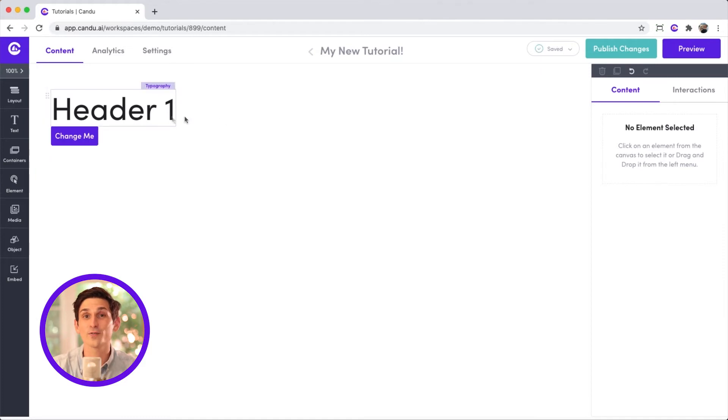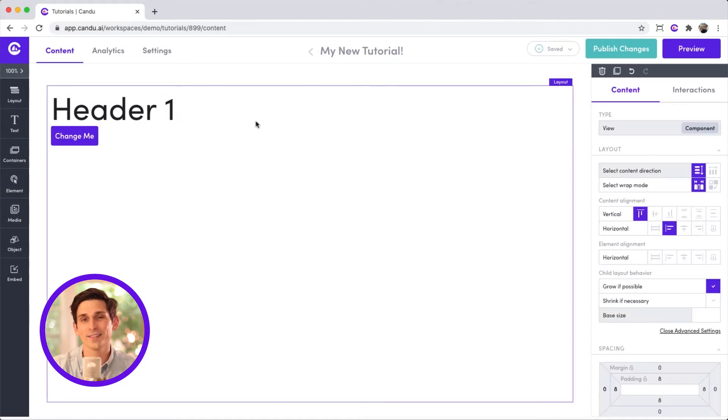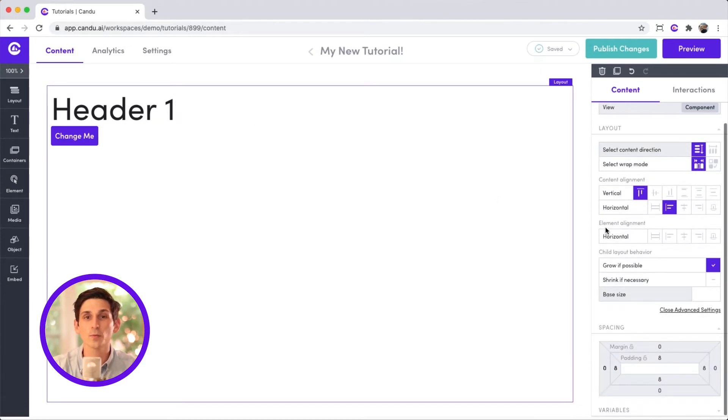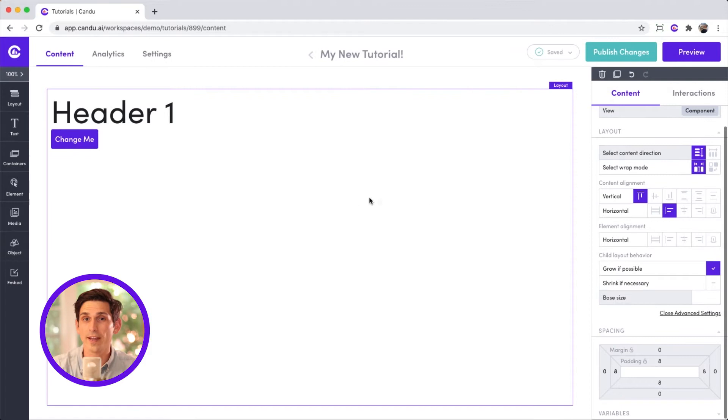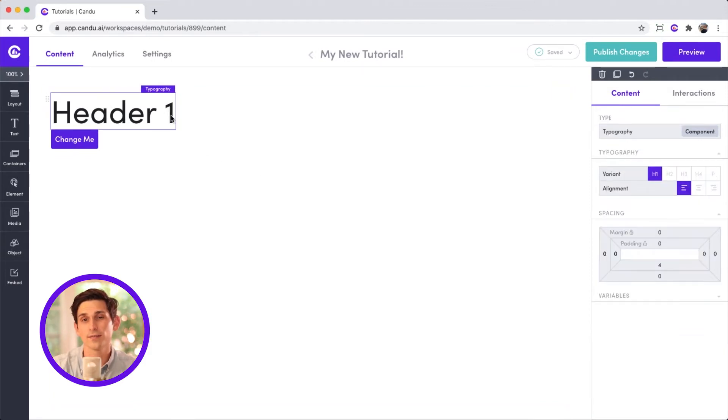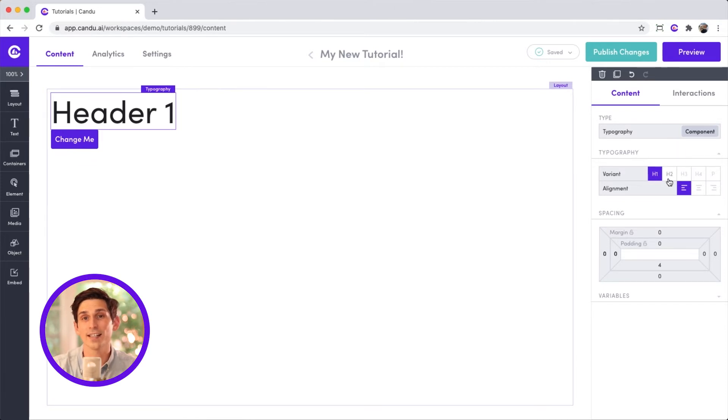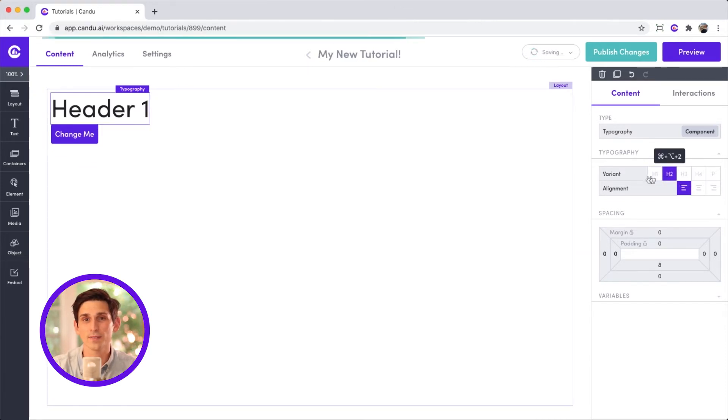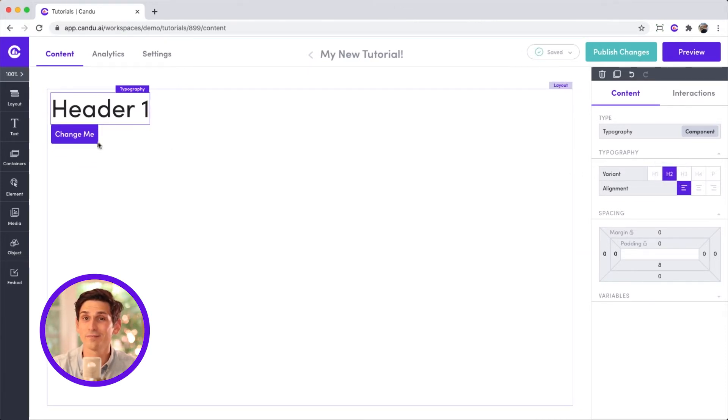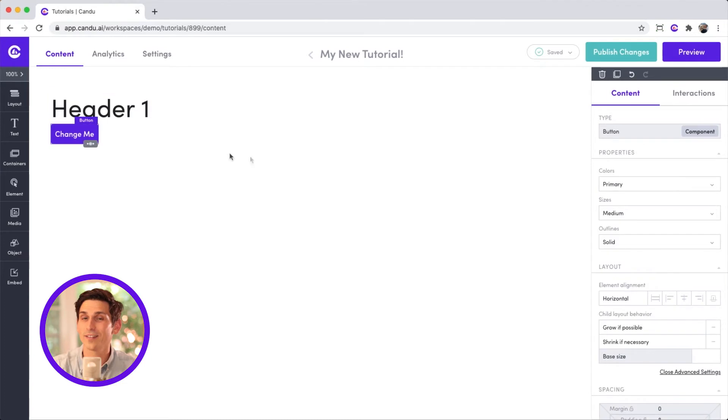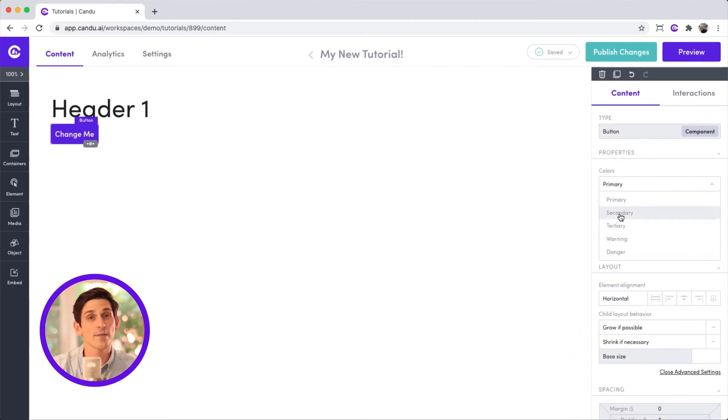On the right is your toolbox. These options will change depending on which component you have selected. This is where you can perform functions like aligning text or changing the size of images. I know, change can be scary. Don't worry, unlike life, you can always click undo. Not that I have any regrets.